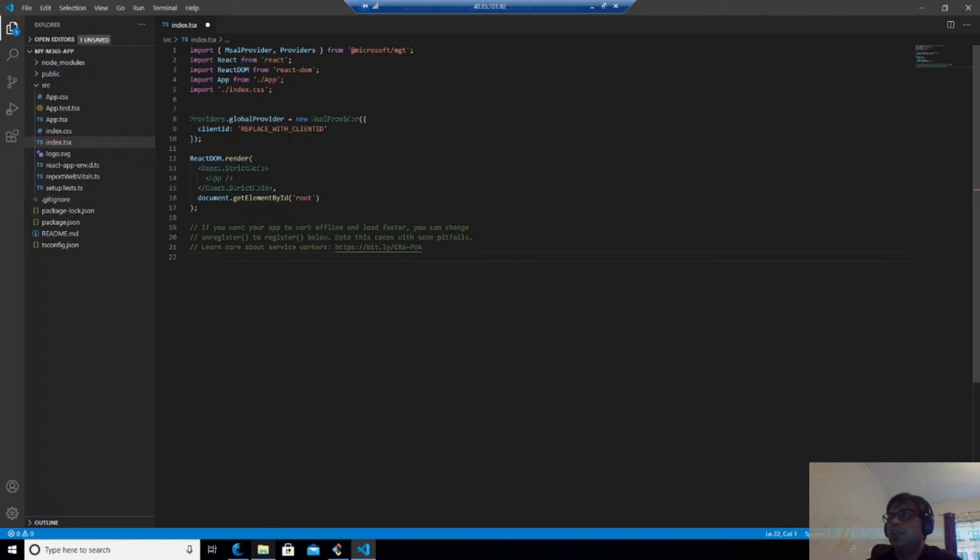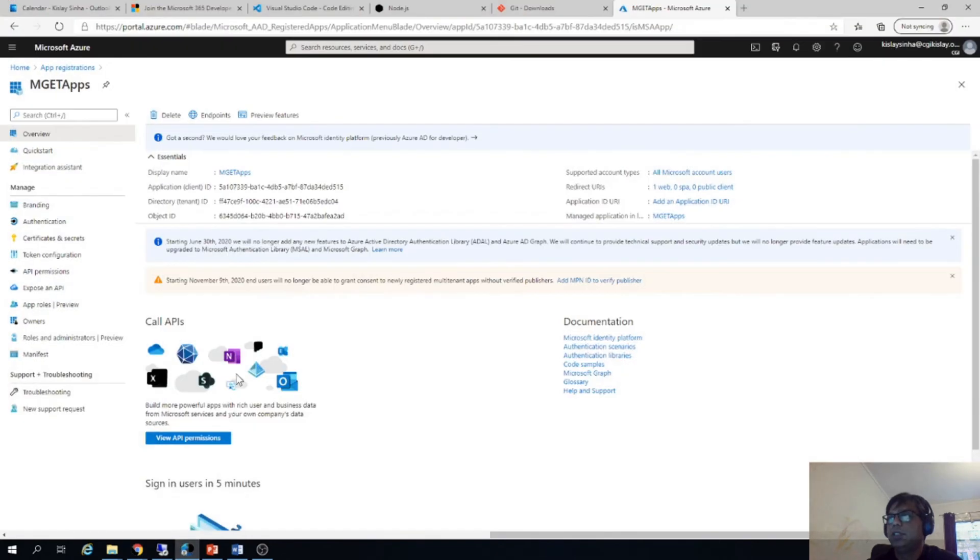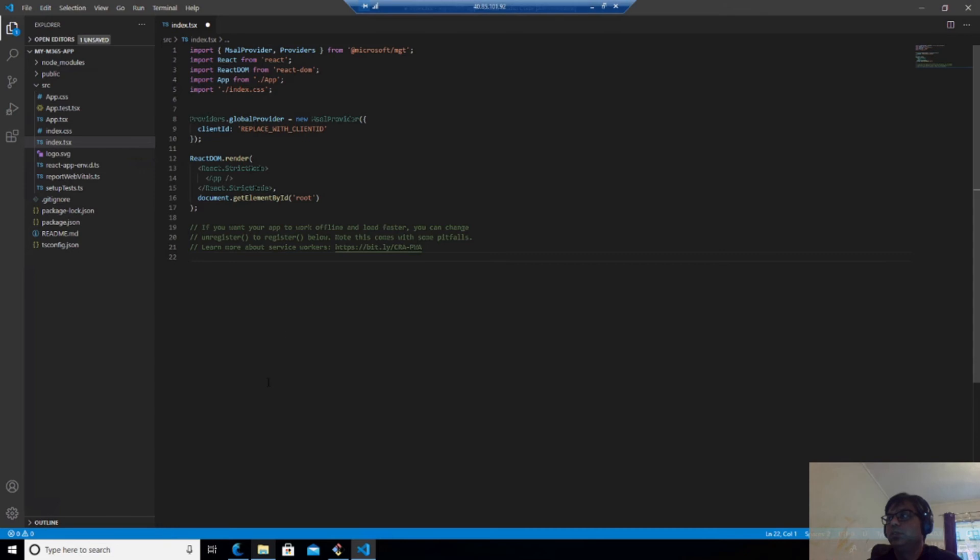And as I said before, we need to replace with the client ID. So we should try to get it. And I will copy. And I will replace this with our client ID which we have.